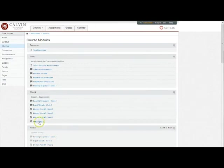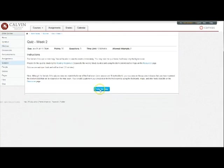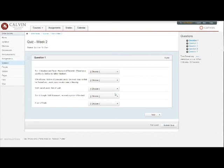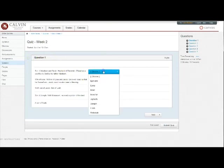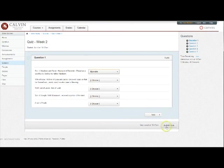When you're ready to take the quiz, you read the instructions, click take the quiz to begin and you'll see a question pop up. In this case it's matching and you choose an option for each of those prompts and then you'll click next to go to the next matching question and so forth and then click submit quiz.